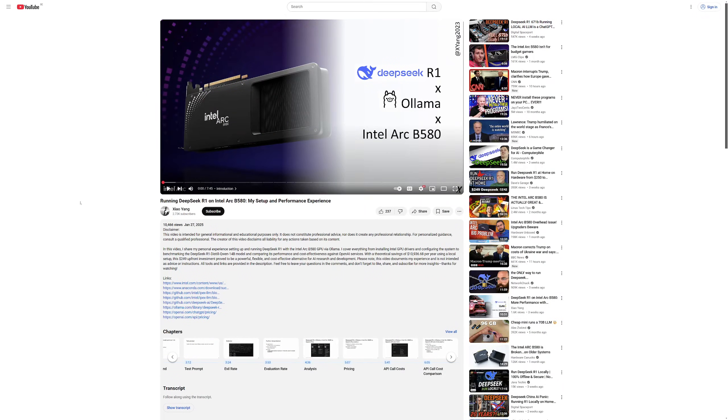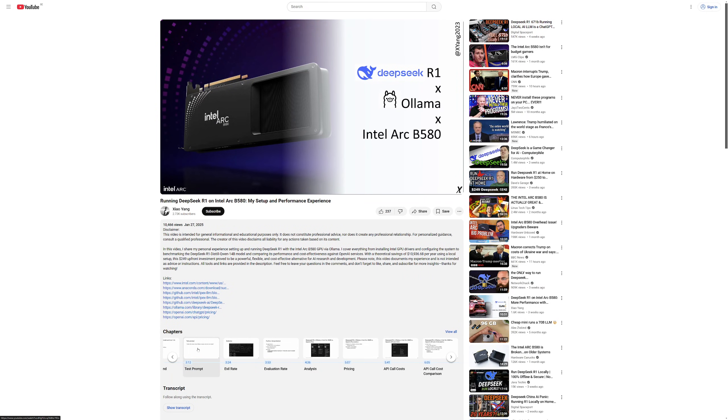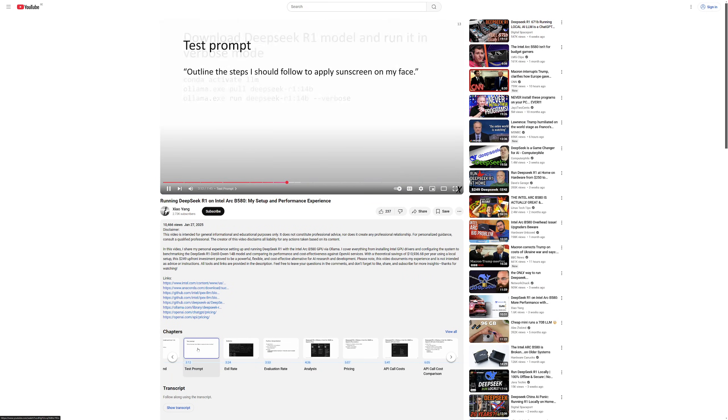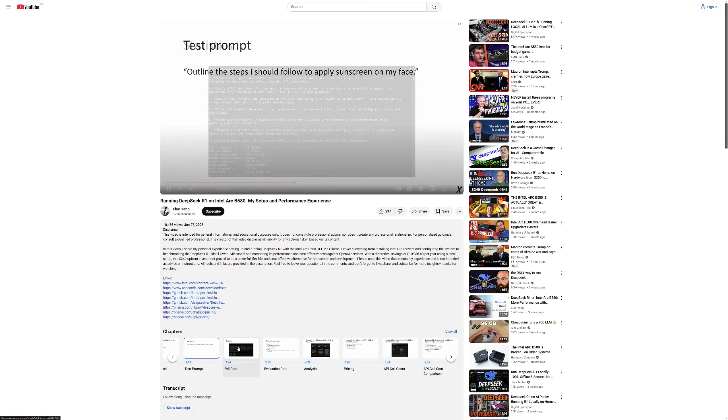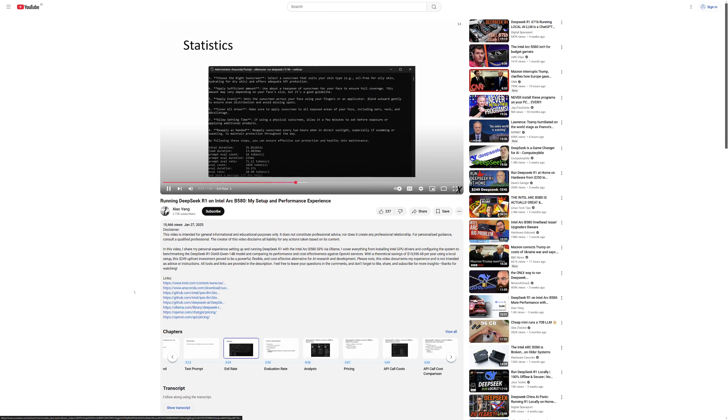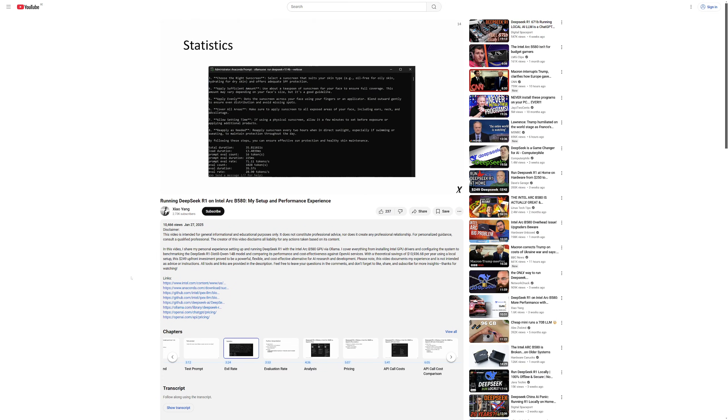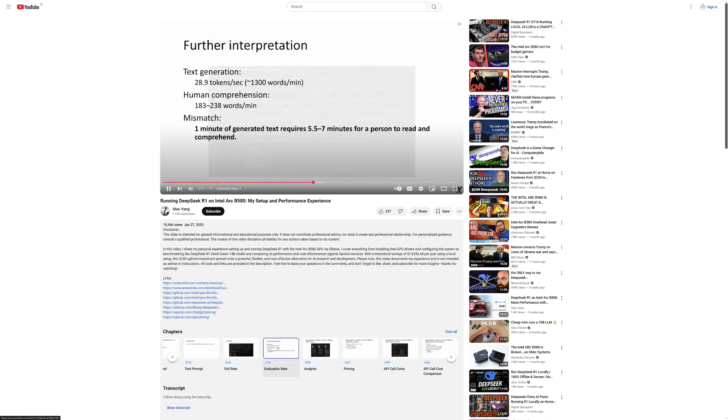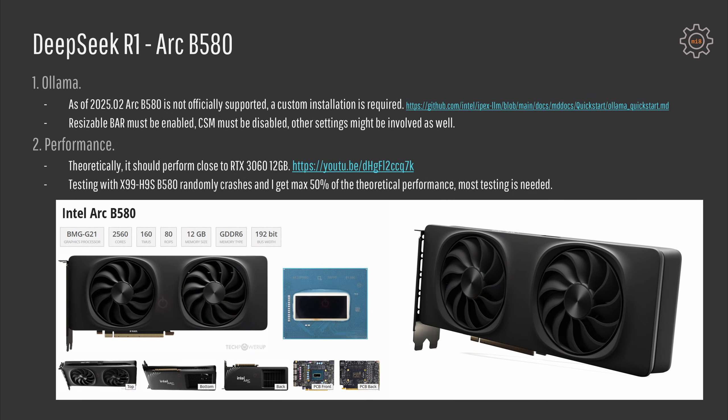I have found a video online where the performance of Arc B580 on LGA 1700 platform is close to RTX 3060 12GB. Still in my case no matter what I do B580 on X99 H9S is able to deliver maximum 50% of the theoretical performance that I have seen in the video. This could be a problem of my setup, BIOS settings or it could be that B580 simply doesn't work properly on the old X99 platform. At this point I'm out of ideas and I have to test it with another modern platform to see if it's a problem with my software or the hardware.